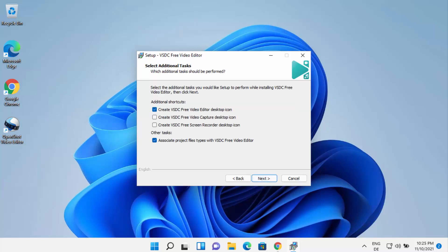At this point you will be asked to select additional tasks. You can create a desktop shortcut icon by checking this checkbox. You can also create a free capture desktop icon and a screen recorder desktop icon. VSDC free video editor comes with these three tools.